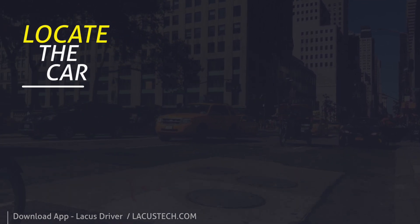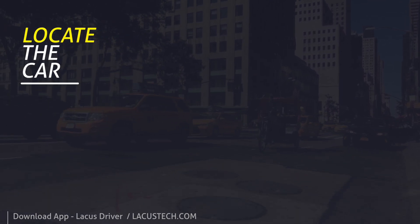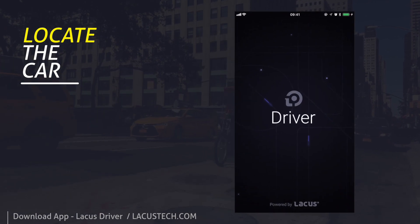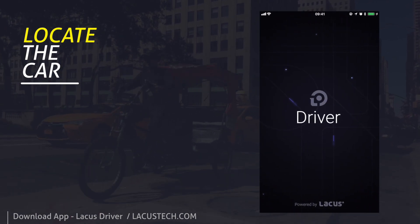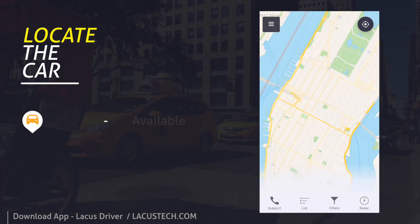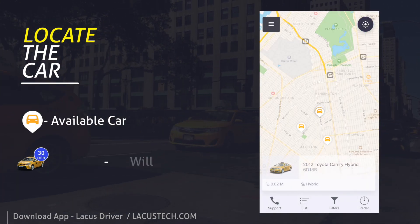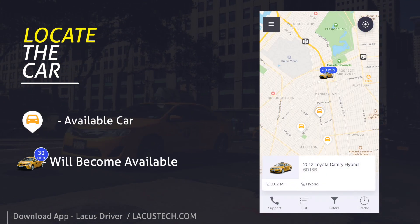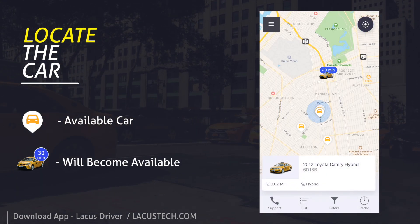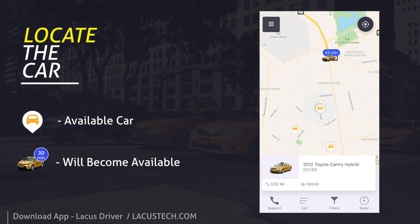Locate the car near you. View available cars and those which will become available soon. Swipe the cars or tap on an available car marker.